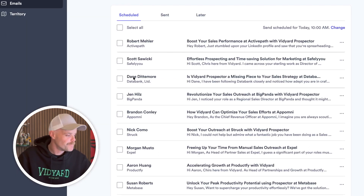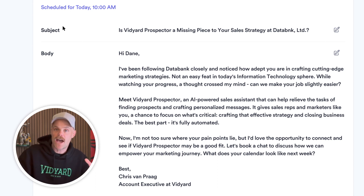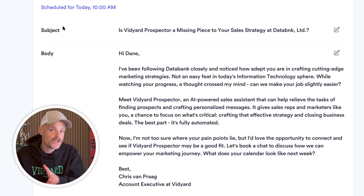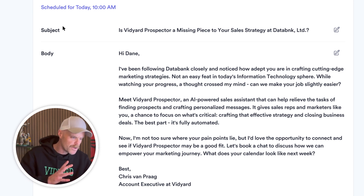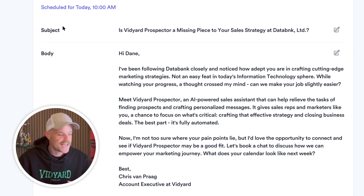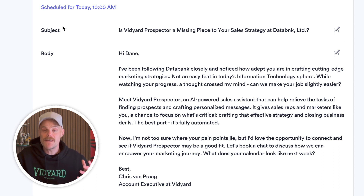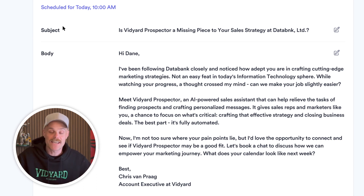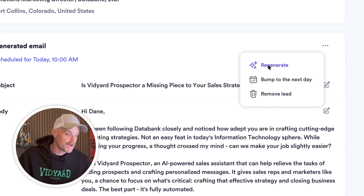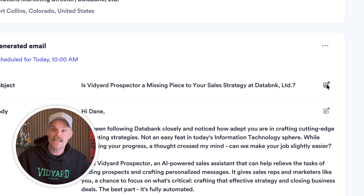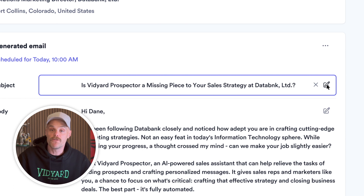Let's have a look at another one. This is nice — I like the language around how we've been following the evolution of the company. I really like this third paragraph where it's written: 'I'm not too sure where your pain points lie, but would love the opportunity to connect and see if Vidyard Prospector may be a good fit.' The messages that Vidyard Prospector is writing are really, really good. But you do have the option to regenerate a message by clicking the three dots, or alternatively click on the edit button here to either change the subject or change any of the copy.